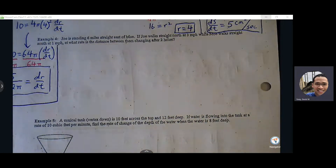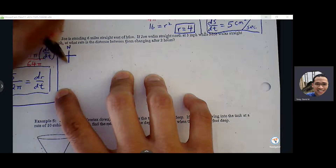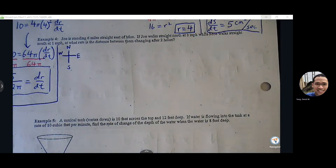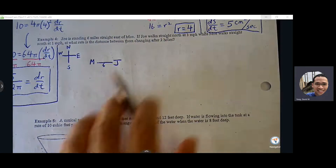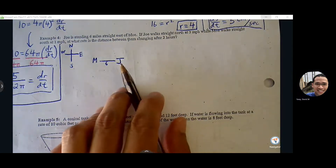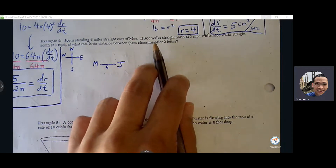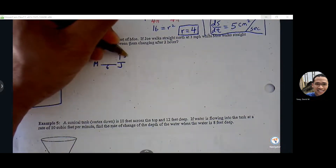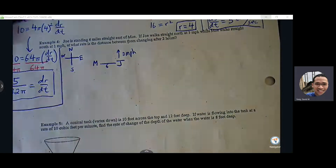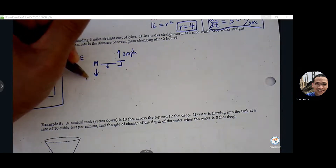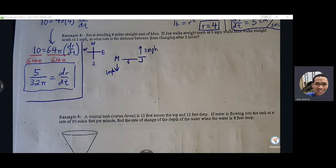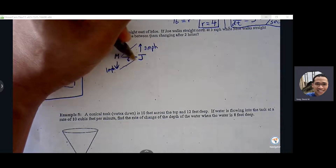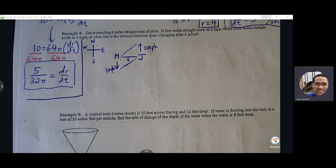Joe is standing six miles east of Moe. Let me just mark north, south, east, west. So Joe is going to be to the right of Moe. Joe walks straight north at three miles per hour, and Moe is walking south at one mile per hour. At what rate is the distance between them changing after two hours? This is kind of tough because we're potentially dealing with two right triangles. We have a much easier time if we can get this down to one triangle, so we're going to make some adjustment here.